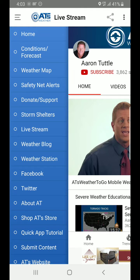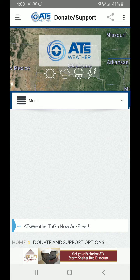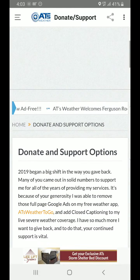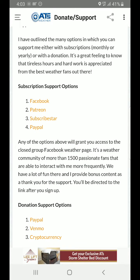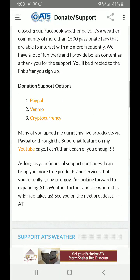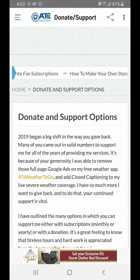Let's go to donate and support — a very important button. Right now you are using a completely free weather app which has all kinds of premium weather data on it, and it doesn't cost you a thing with no Google ads. That's because several people have come out to donate and support. You can join with a subscription option through Facebook fan subscriptions, Patreon, Subscribestar, or PayPal with monthly or yearly options. If you'd just like to donate, you can use PayPal, Venmo, or even cryptocurrency. On YouTube they offer Super Chat. There are various ways you can give back to keep the services free.